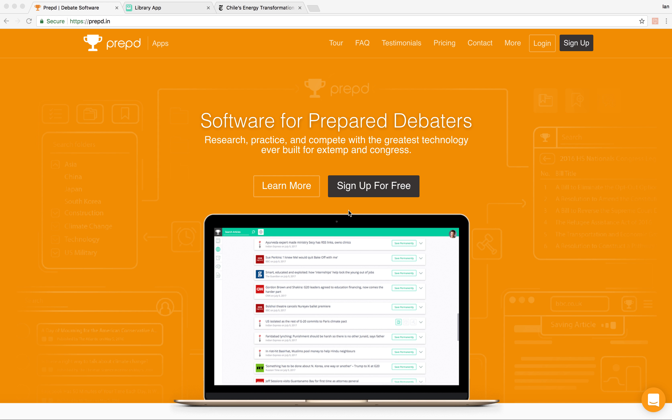Hi there. My name is Ian Ponchev. I am the founder of Prept. And in this tutorial video, I would like to introduce you to FastCatch, which is the Chrome extension we've built that allows you to save any web article to Prept with a single click.